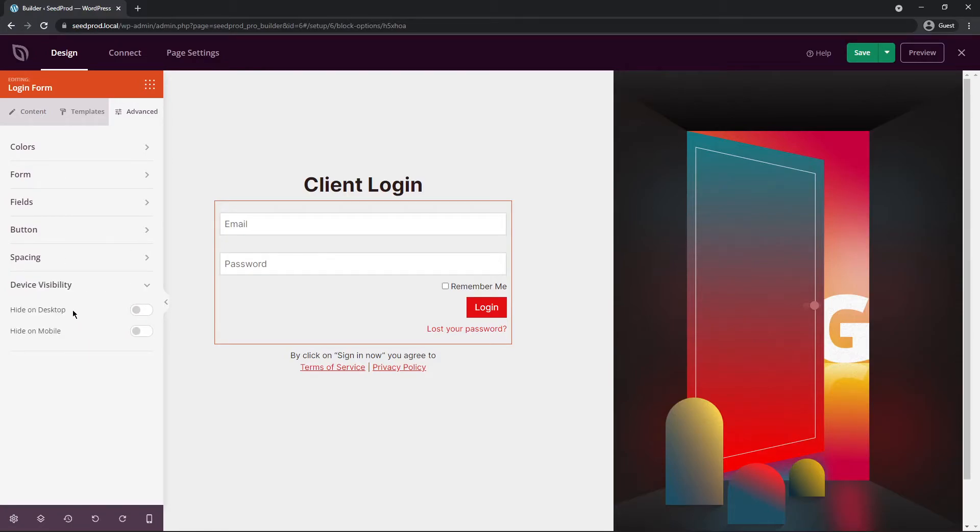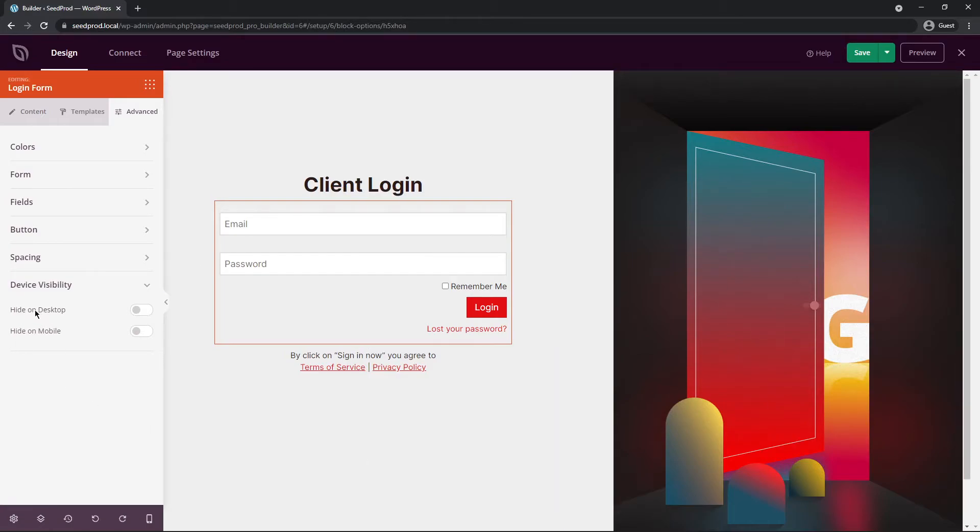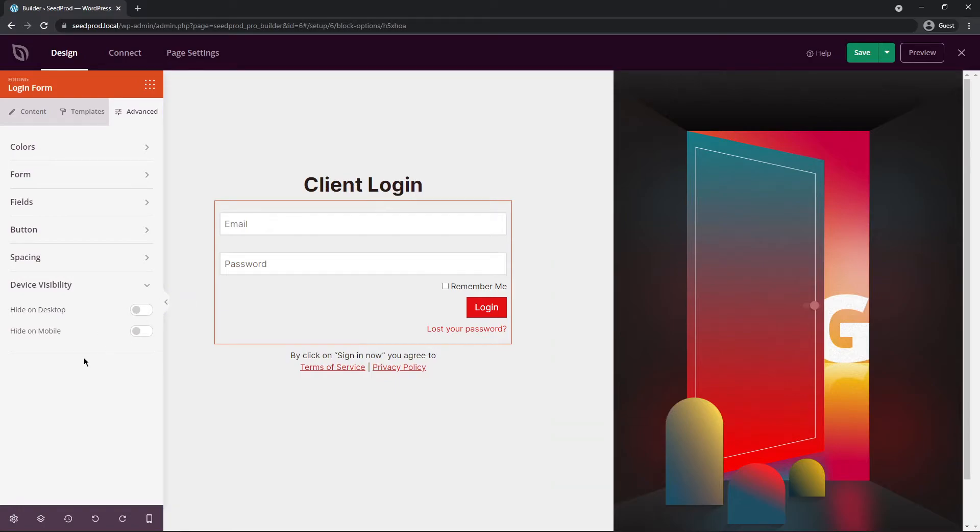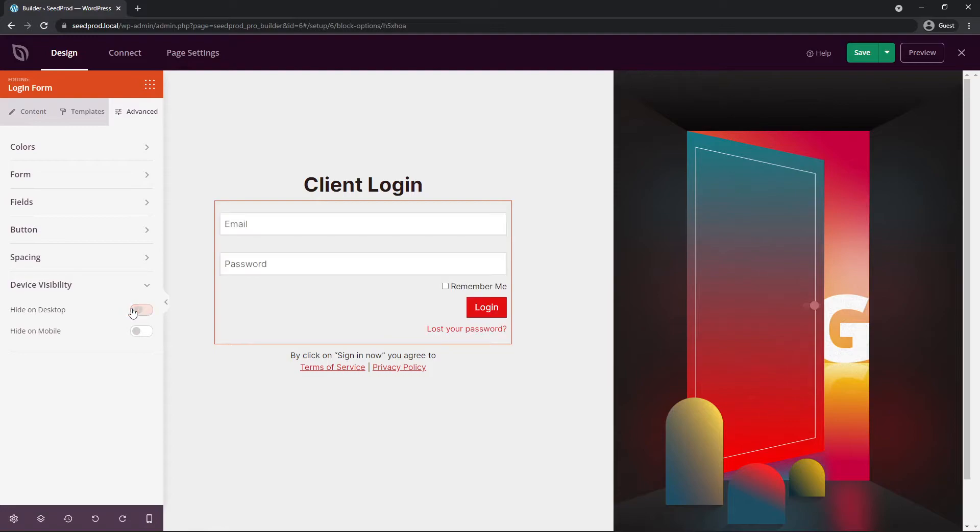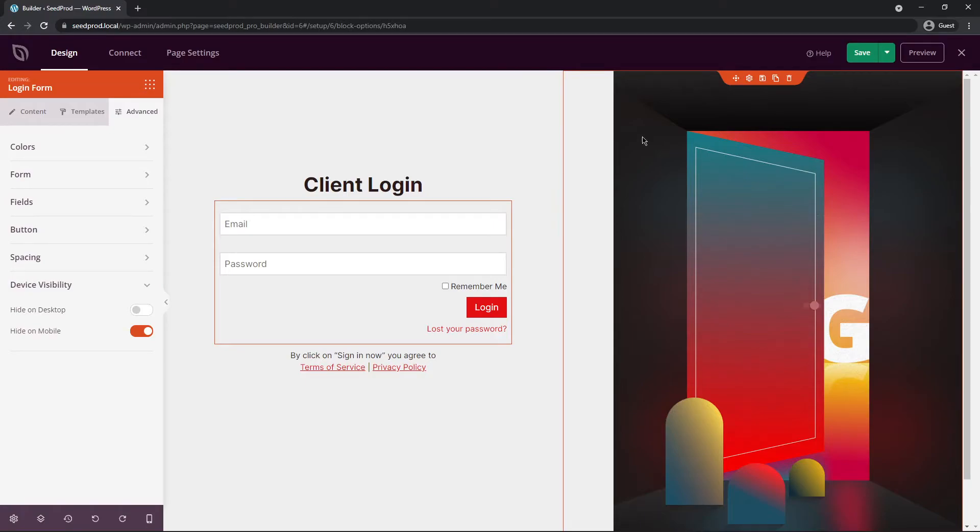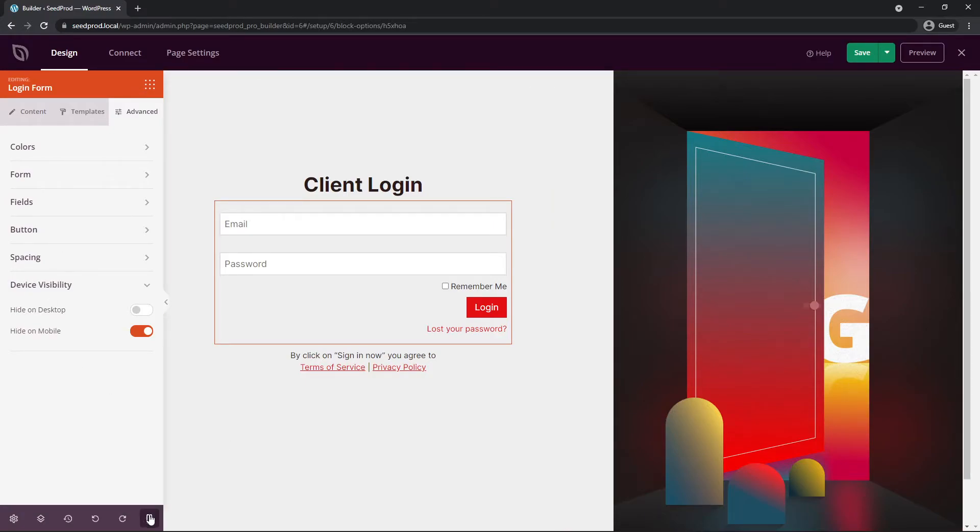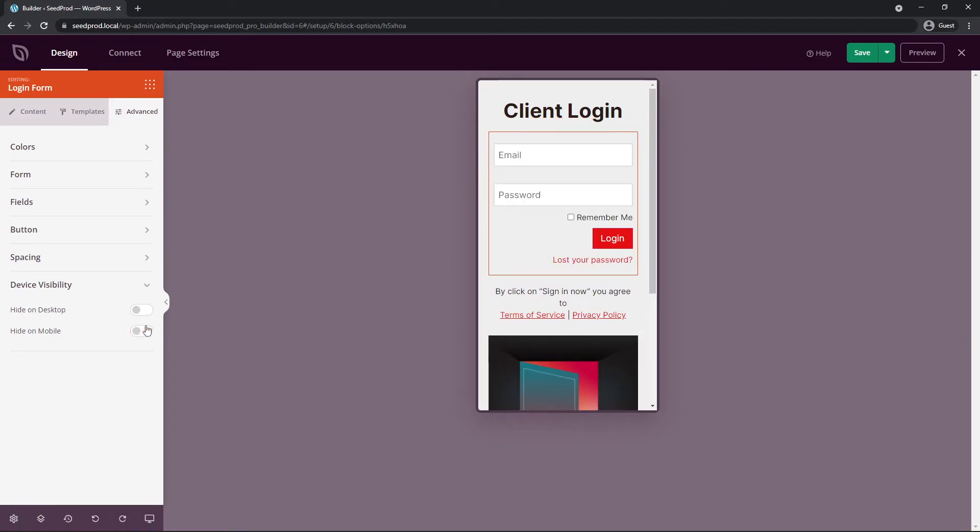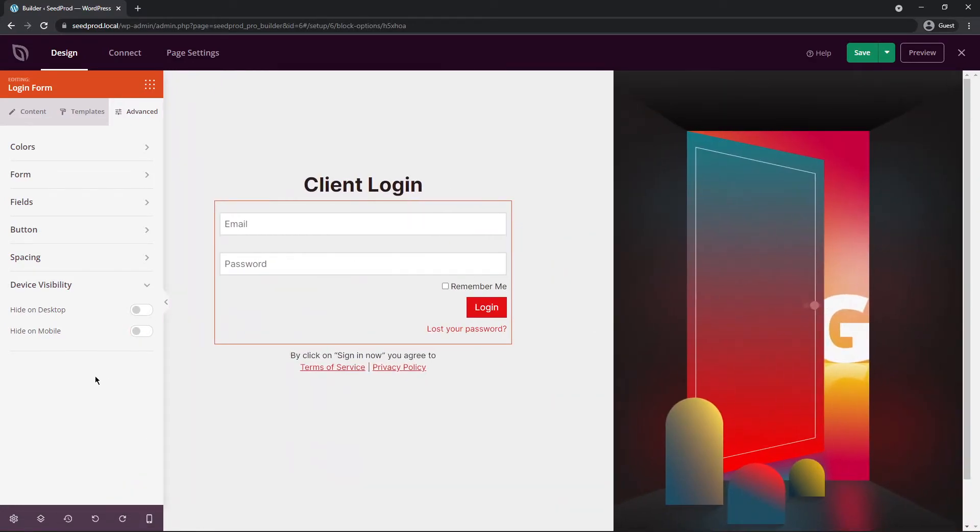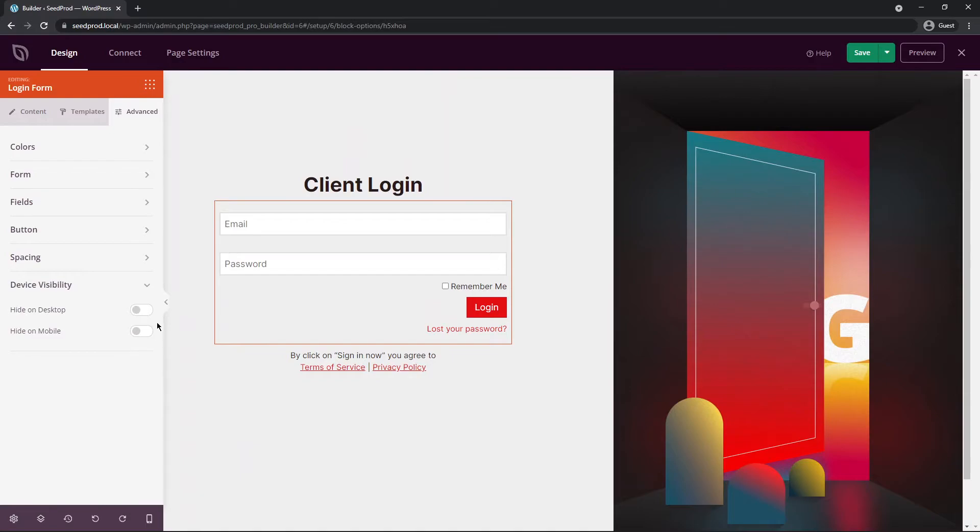At the bottom we have device visibility. So here you can select any block on the page and then you can either hide it on desktop or hide it on mobile. So if you don't want this to show, for example on desktop, we can gray this out. And now this will only show on mobile devices or vice versa. If you don't want this to show on mobile, you can hide that on mobile. Since we're using a desktop it's not grayed out. But if we switch down here to the mobile preview, you'll see that that is grayed out. I'm going to turn both of these off for now and switch back to desktop preview. That's how you would create desktop and mobile friendly designs.